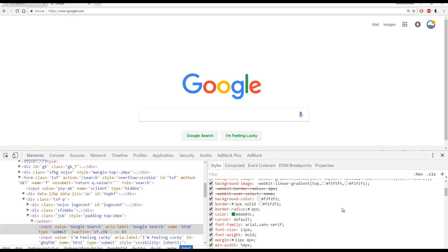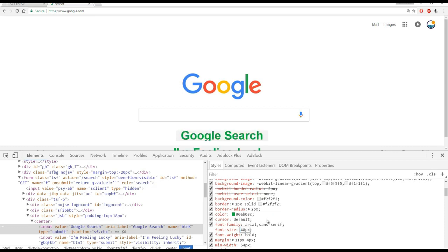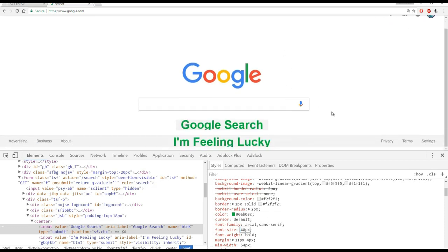Something to note here is the only thing I'm changing is what I'm seeing in my browser. If I refresh this page, I'm not actually changing any of the files or any of the CSS files. But, again, you can play around with this. Maybe make the font huge, so Google search, etc.